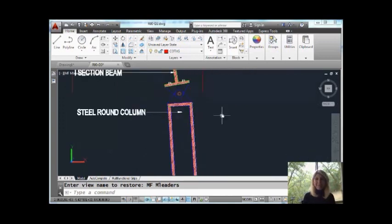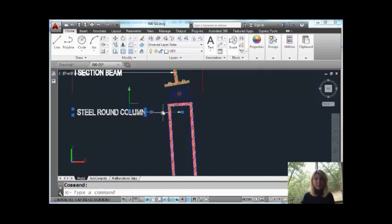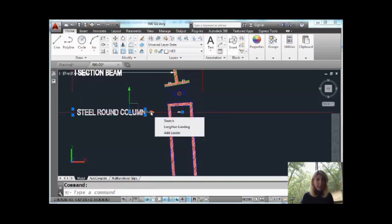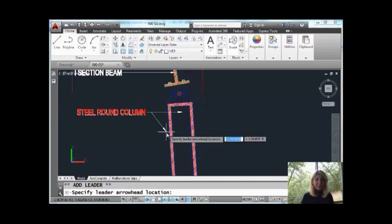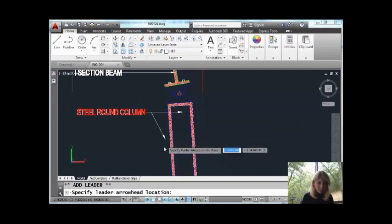I'm going to select this dimension right here. It's an MLeader. I'm going to hover over this grip and you'll see that I have the option of adding a leader. Let's go ahead and do that.